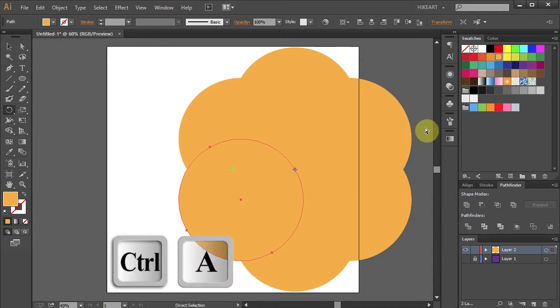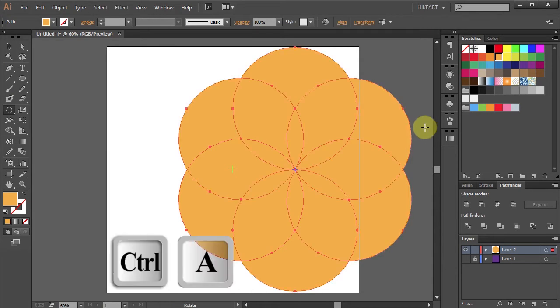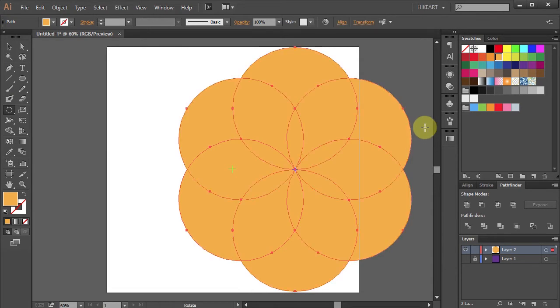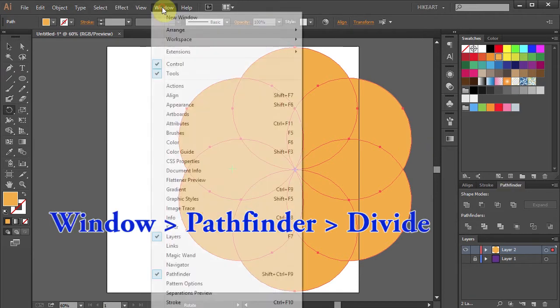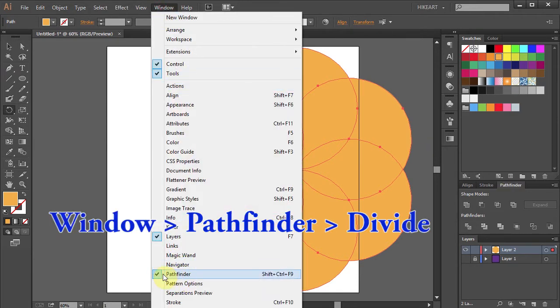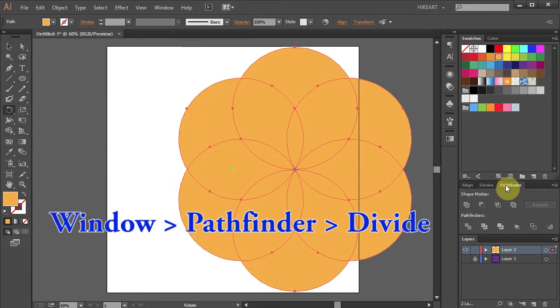Now select everything and we will delete the parts we don't need. First go to the Pathfinder window. If you don't have it open go to Window and select Pathfinder. And choose Divide.